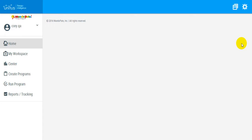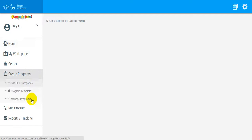To configure the maintenance setup for a program with discrete trial, probe, or natural environment data acquisition type, select Manage Programs from the Create Programs section of the main menu.